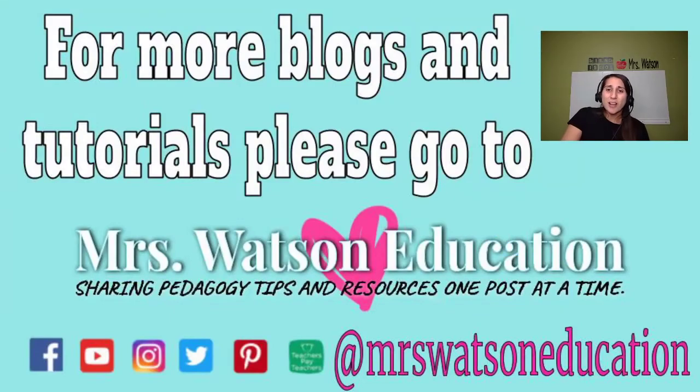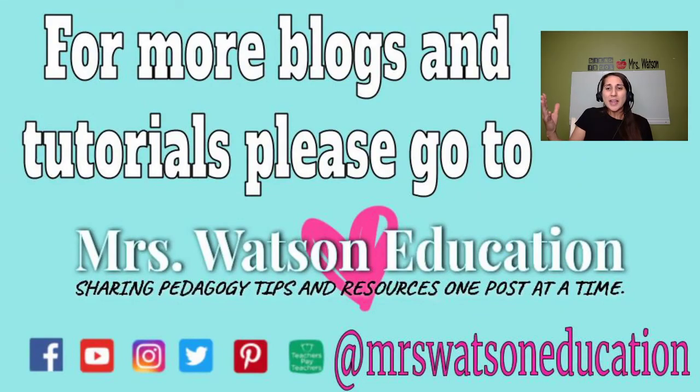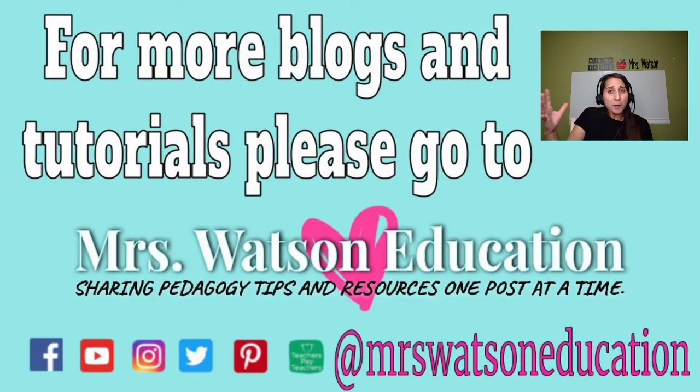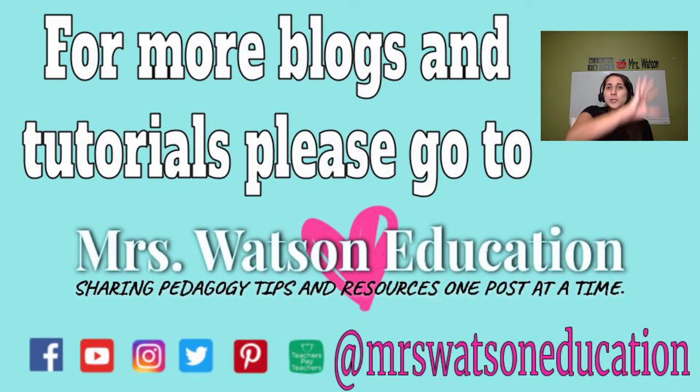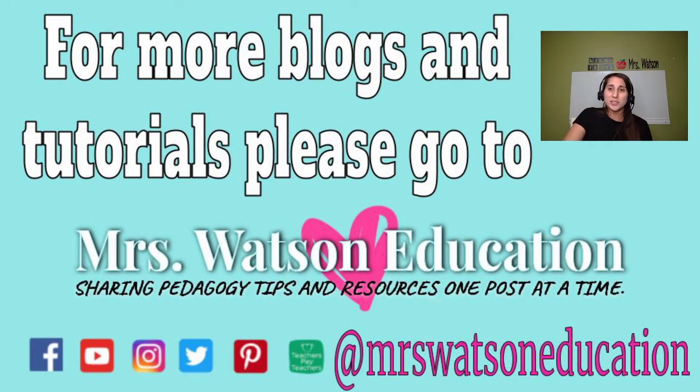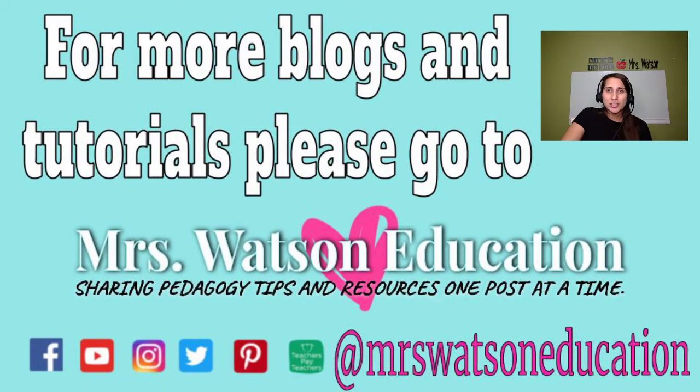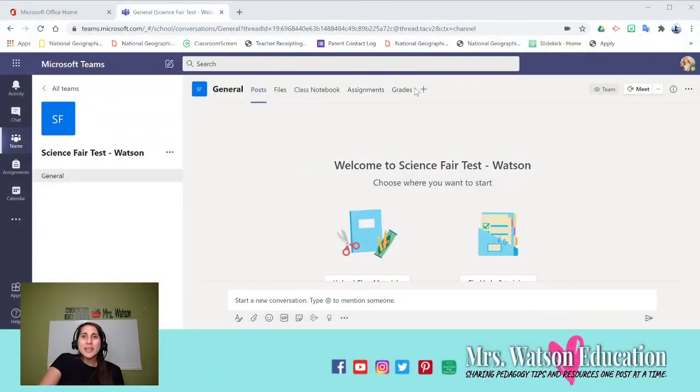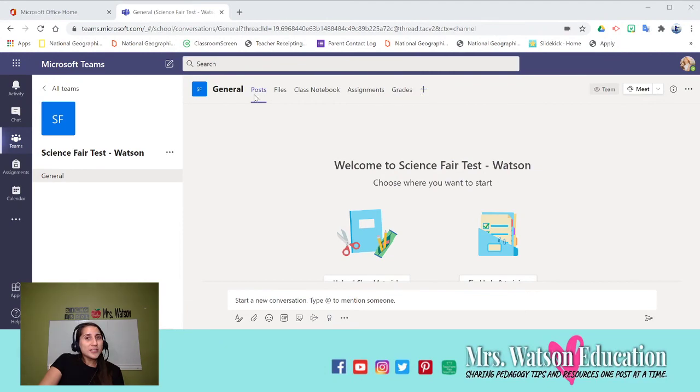So that's a great way to share resources with your PLCs and with your team members. So I think that's it for right now. Lots of stuff, and I know this is a longer video again. OneNote is kind of complicated, but I love the integration within Teams.